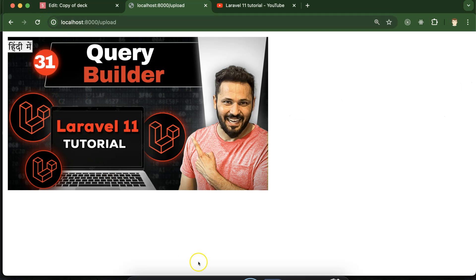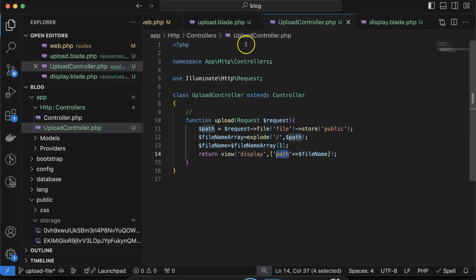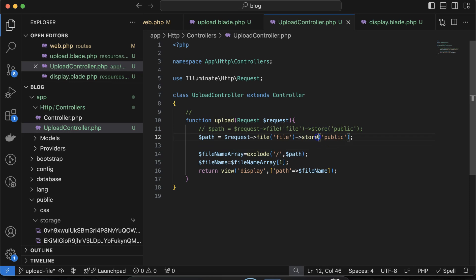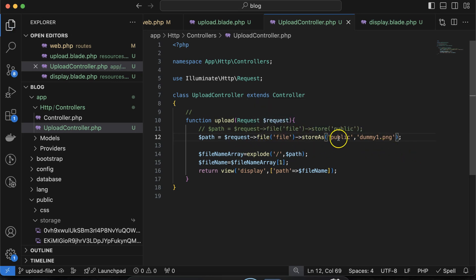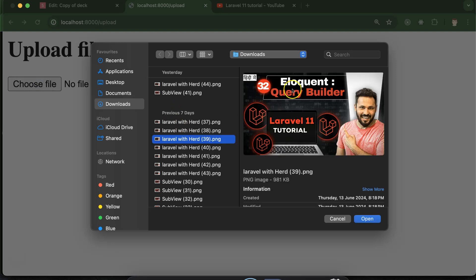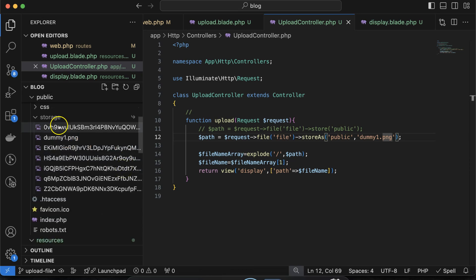We've seen how to upload with an auto-generated name. Now if you want to upload with your own static name, comment out the store() call and use storeAs() instead, providing the folder name as the first parameter and your custom filename as the second — for example, 'dummy1.png'. Let's test: go back, select an image, upload it, and you can see in storage that 'dummy1' is uploaded there. Perfect.